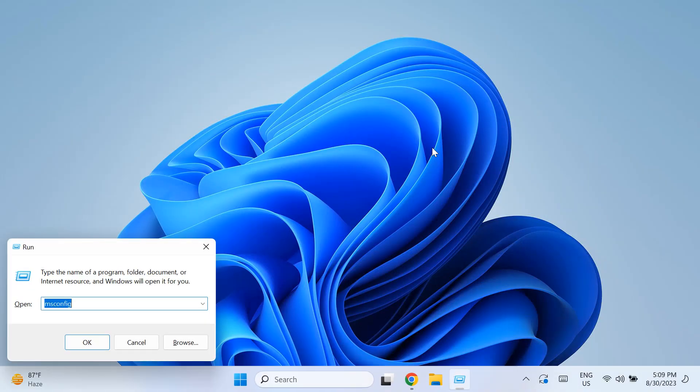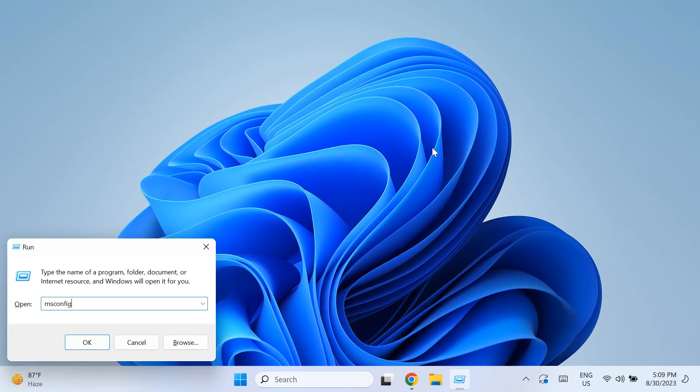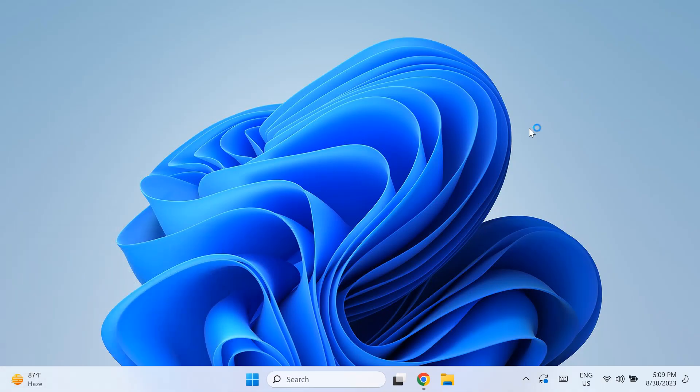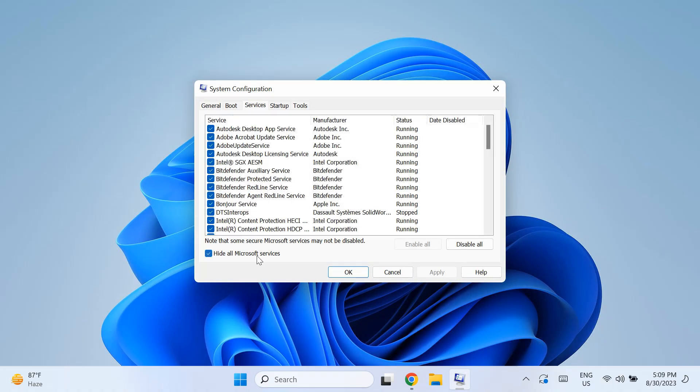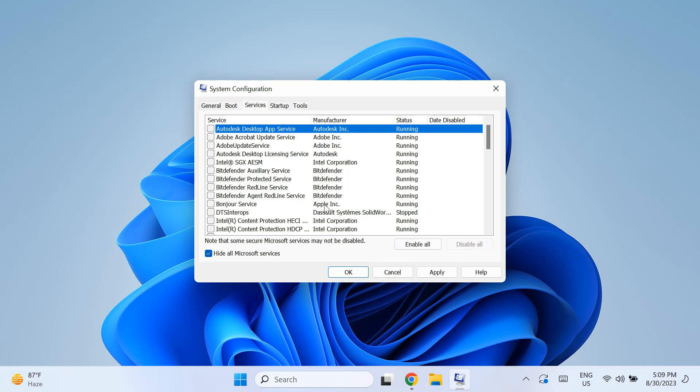Now you can do that by pressing the Windows and R key together and typing in msconfig. Then once your System Configuration opens up, go to your General tab and uncheck Load Startup Items. Then go to the Services tab and select Hide All Microsoft Services to ensure you don't disable any essential system services. Then just click on Disable All to remove any third-party listed services from startup and click Apply and OK to save settings.